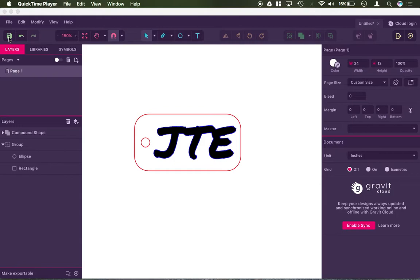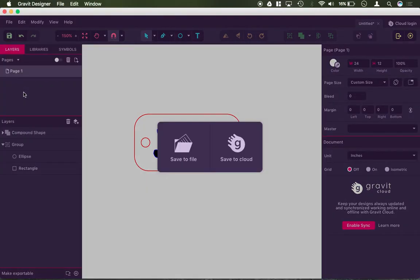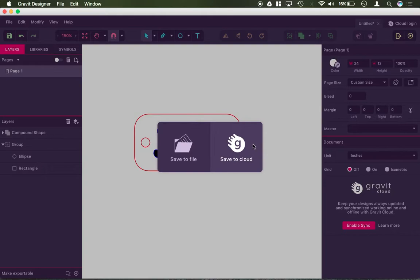If we click the little save icon here in the corner, or you can also go file, save, both works, it asks if you want to save it to the cloud or save it to a file.